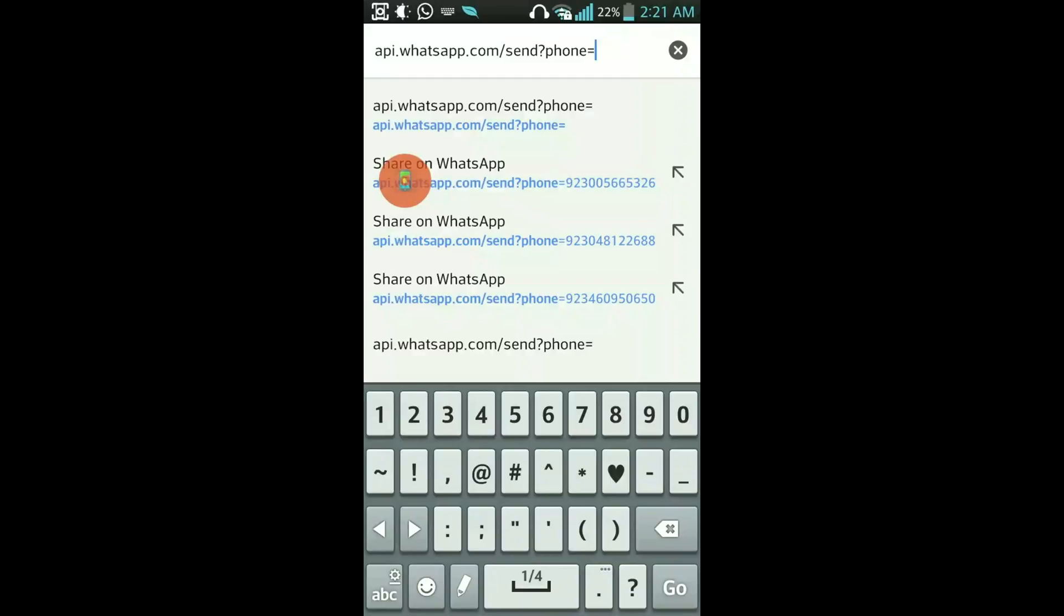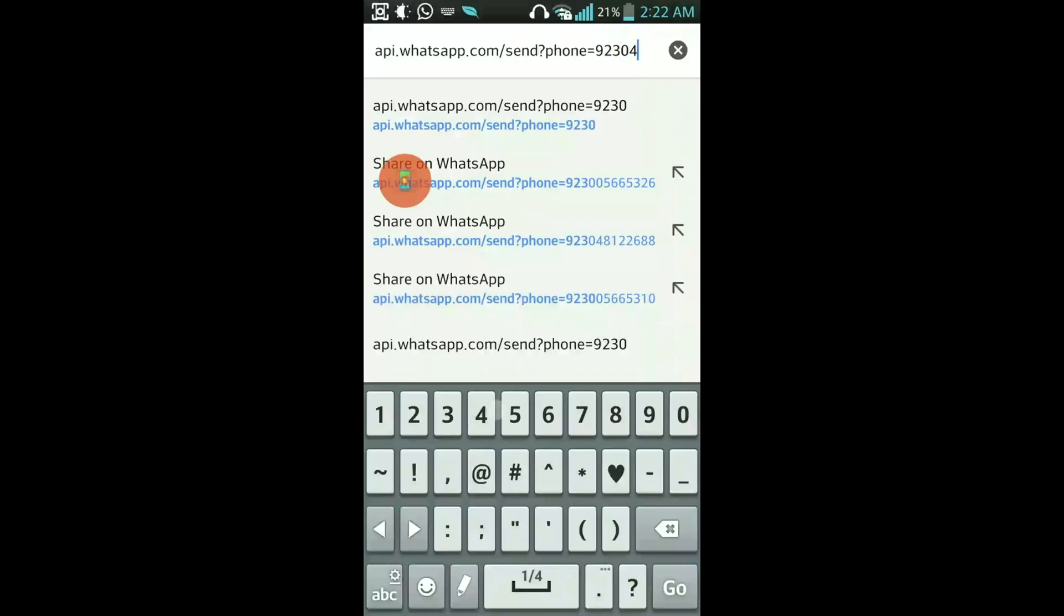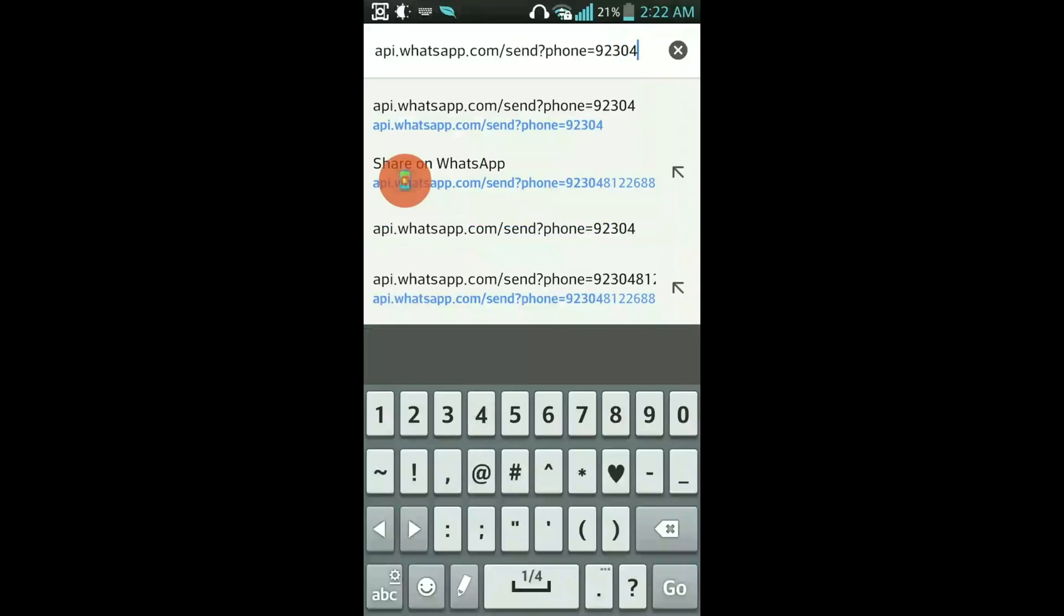I want to send a message without saving the contact number in my phone book. So 92 is the country code of Pakistan. I will write it here without the plus sign: 92, and I will write the number here 304-81.